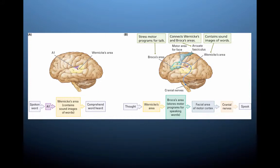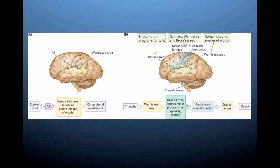With Broca's aphasia, you can have very halted speech — you can kind of talk but with great difficulty, and you might not even be able to produce full words. Whereas with Wernicke's aphasia, a person often thinks they can talk just fine and has high fluidity of production, but they have trouble understanding what other people say. And because they have trouble understanding what other people say, some of what they say tends to be more nonsensical.